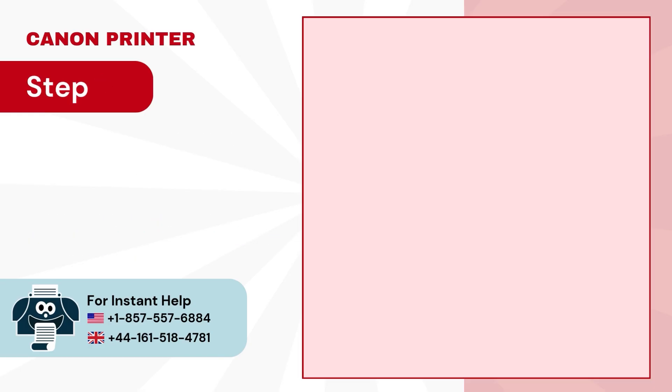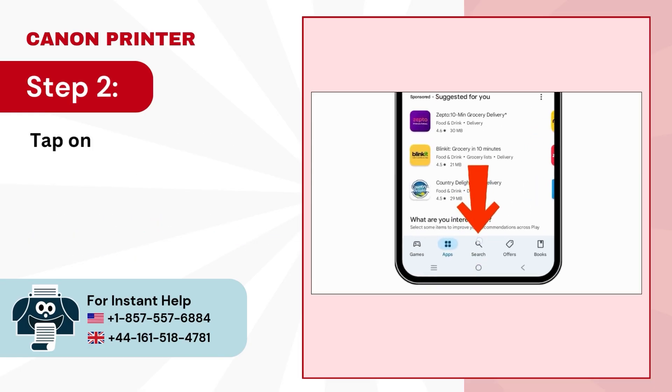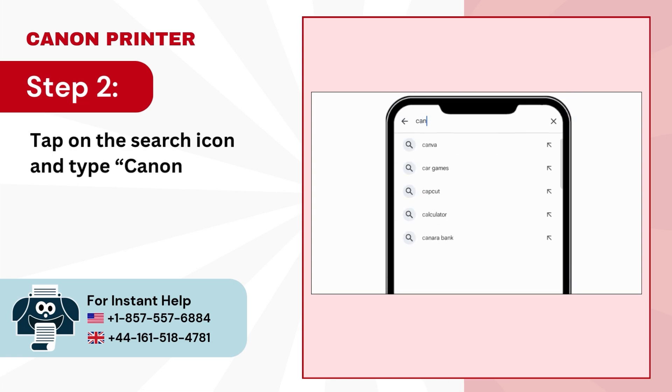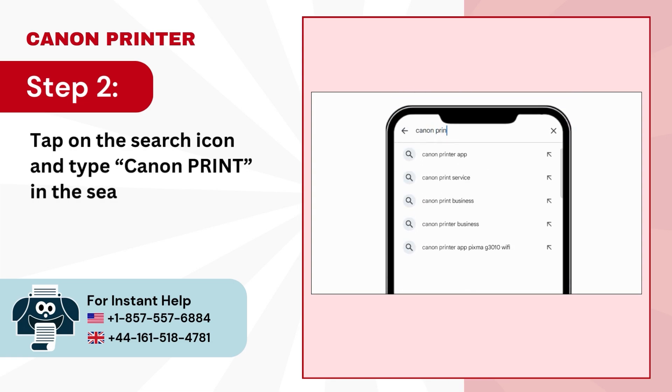Step 2. Tap on the search icon and type Canon Print in the search bar.